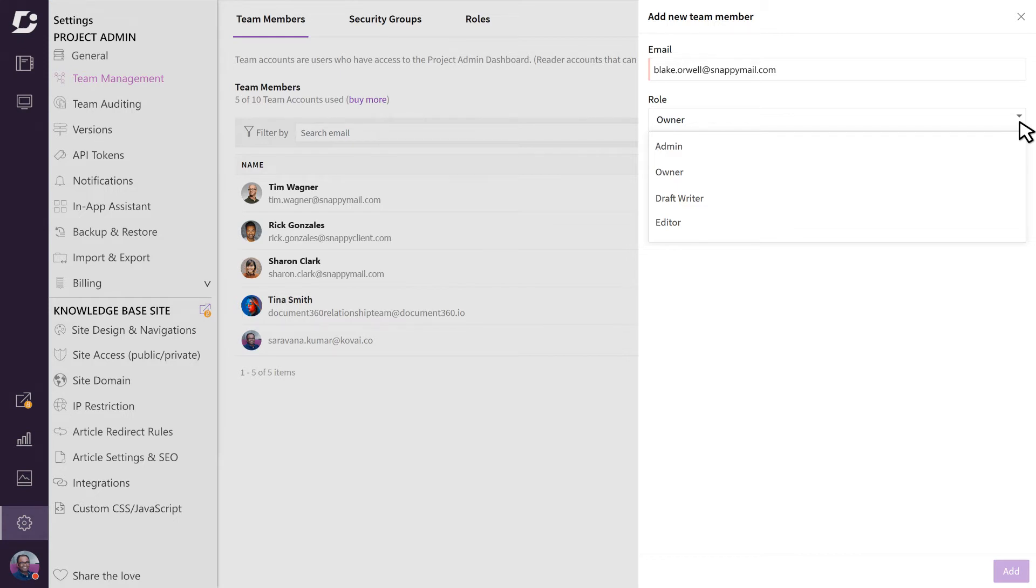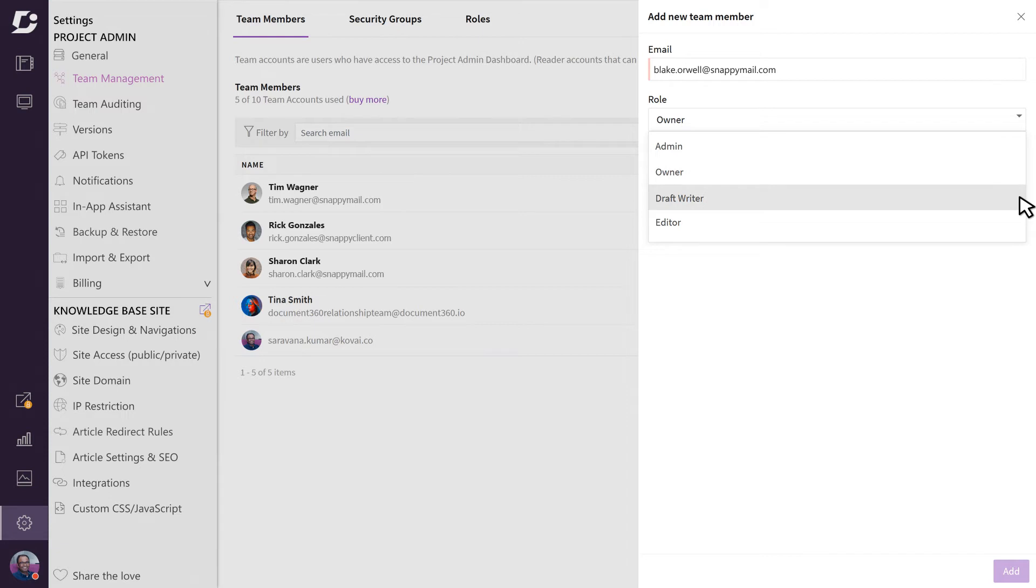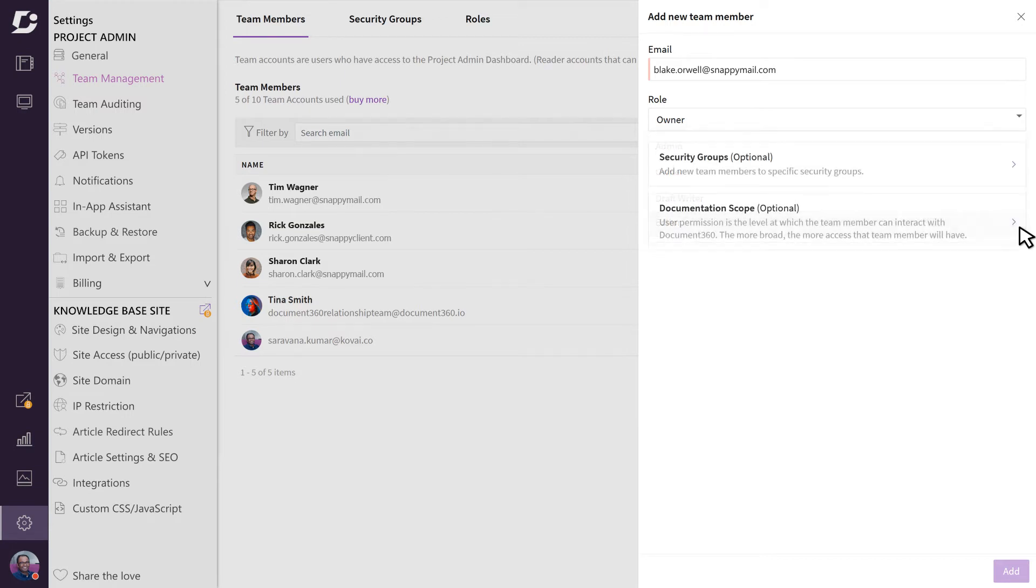The admin and owner roles have elevated privileges and have access to things like settings and billing. The draft writer can write articles but cannot publish them. The editor will have permission to edit, write, and publish articles.